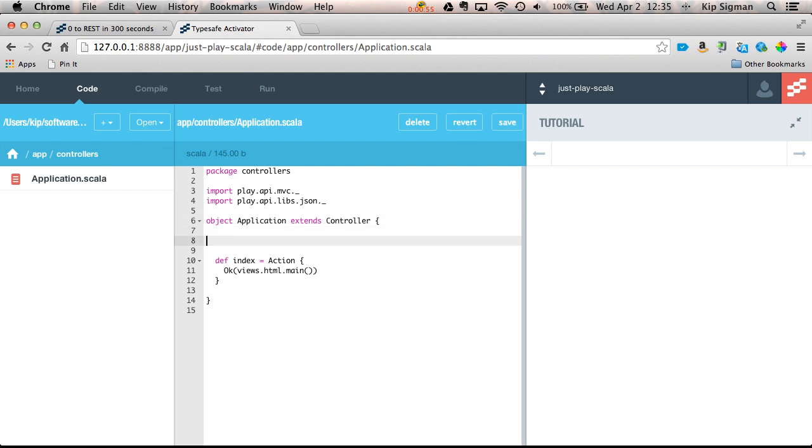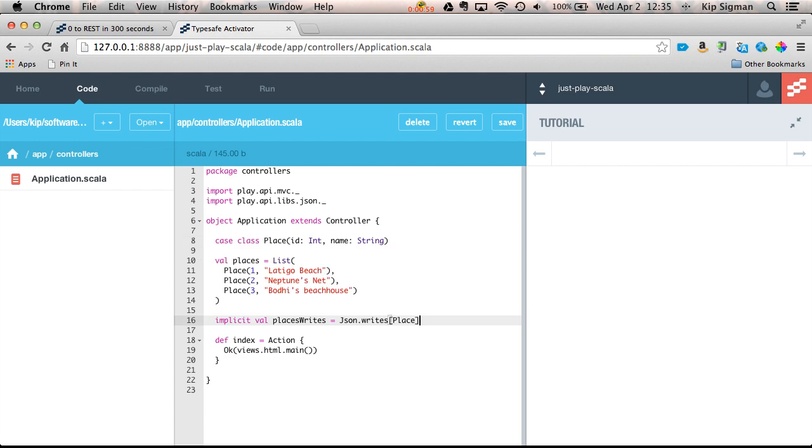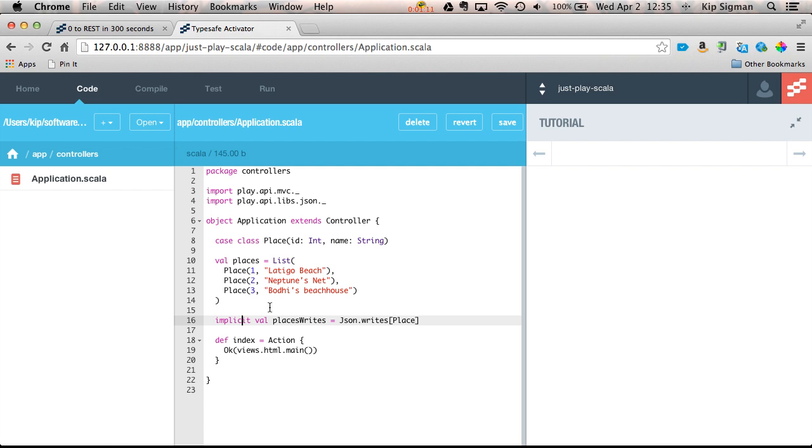Okay, I've previously created a data model, so I'm just going to paste that in. This consists of an entity called Place, which is pretty simple with a couple properties. I've provided some mock data, and this line 16 is a JSON Writes Converter that knows how to convert the Place entity into a JSON object. If you'd like to learn more about Writes Converter, it's covered extensively in the Play documentation under the Working with JSON section.